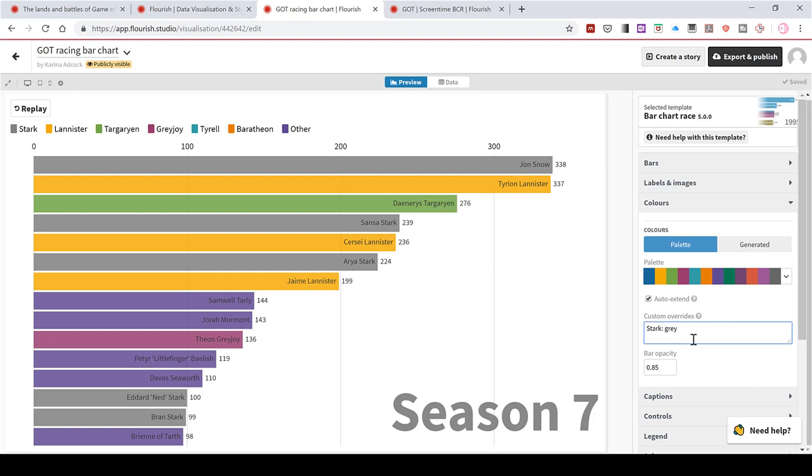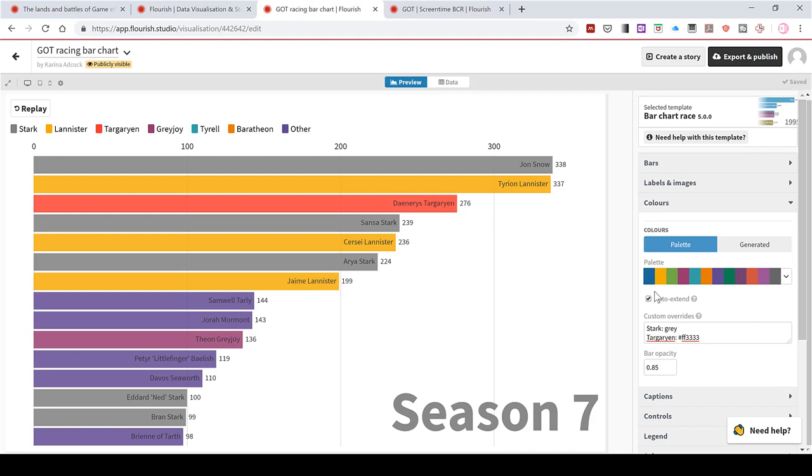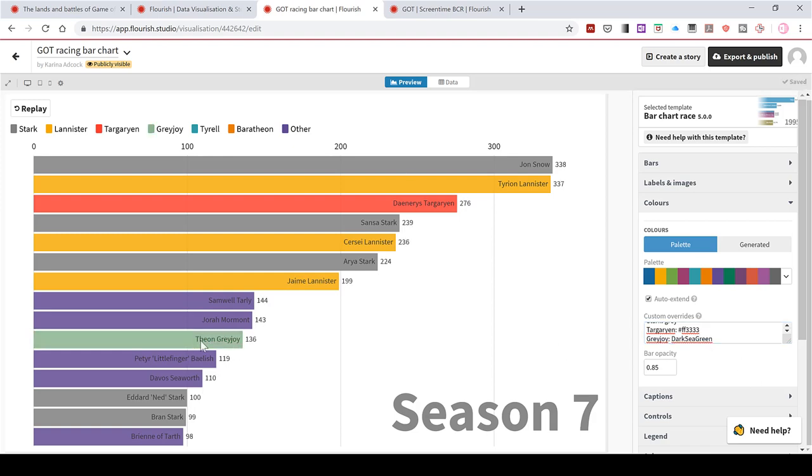For the Targaryens, I will type in Targaryen. And then if I do a hashtag and then FF3333, this is a hex code. And it will change the colour to a sort of reddish colour. Now, I can also change the Greyjoys to be a dark sea green. And that will change it to a green colour.